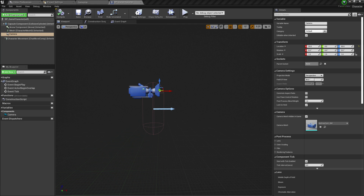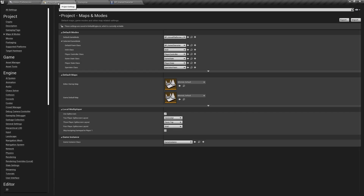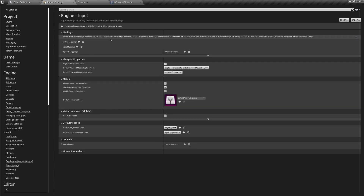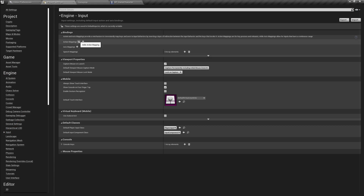Before we wrap this video up - I know you're sad, we're still not going to code movement, but this is a long tutorial series and I don't want to overwhelm you in every single lecture. What we're going to do is go into the project settings, and over here we're going to click on Input. Input is under Engine - see over here we have the Engine, and then we have Input. Click on that and we are going to create some action mappings. Click on the plus button here to add an action mapping.